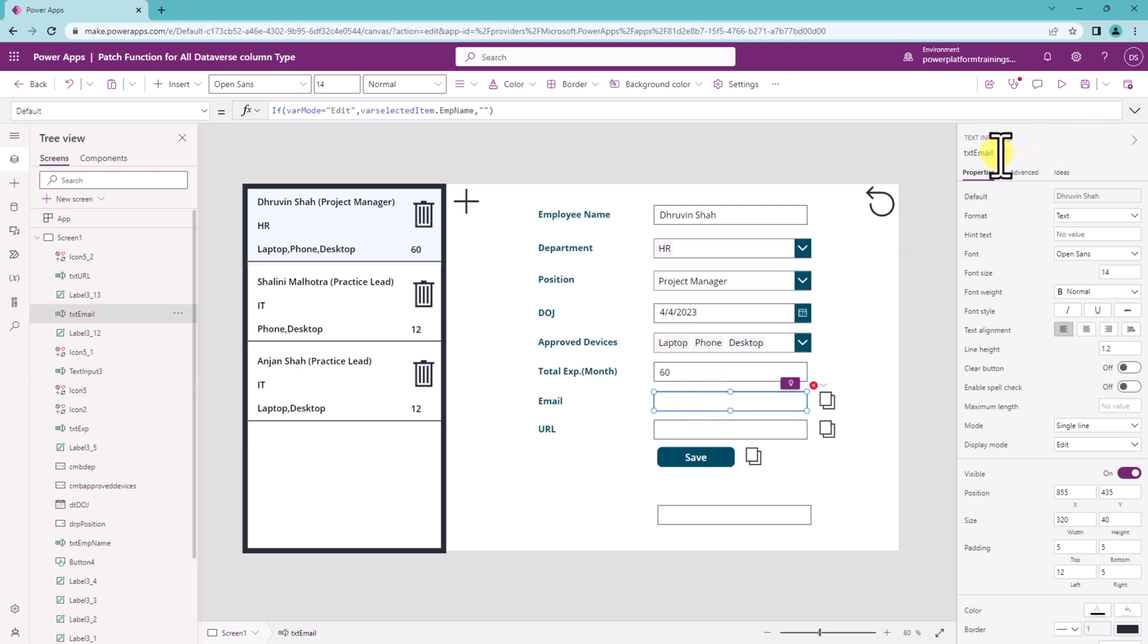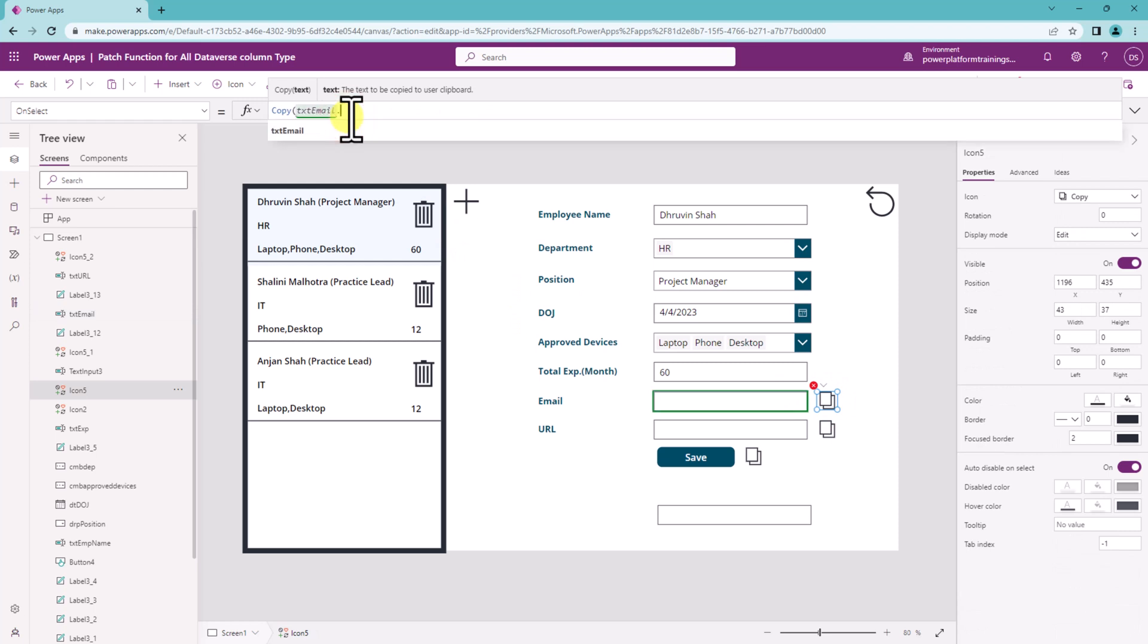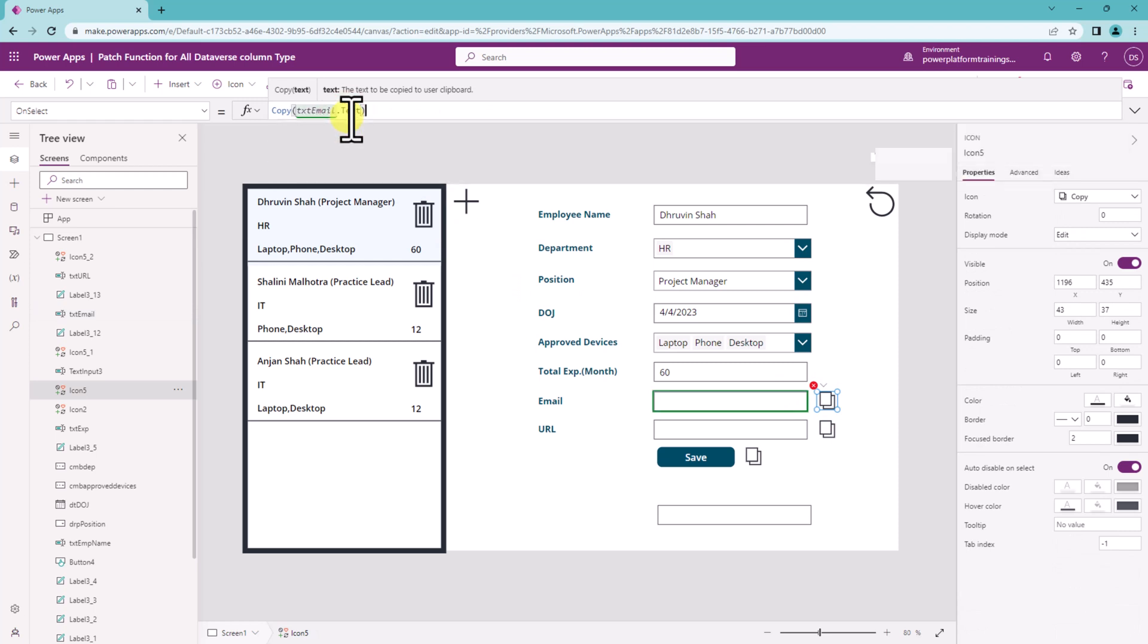So let's say for this one the text box id is txt email. So let's provide here txt email dot text and that's it.